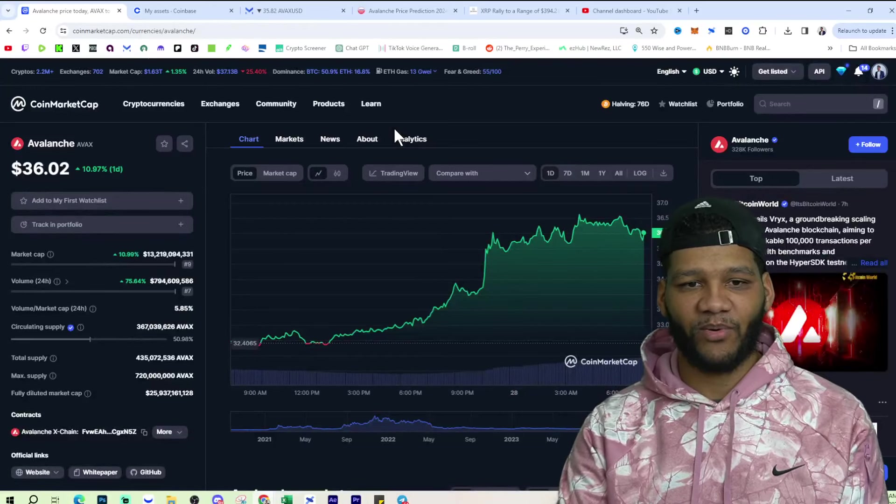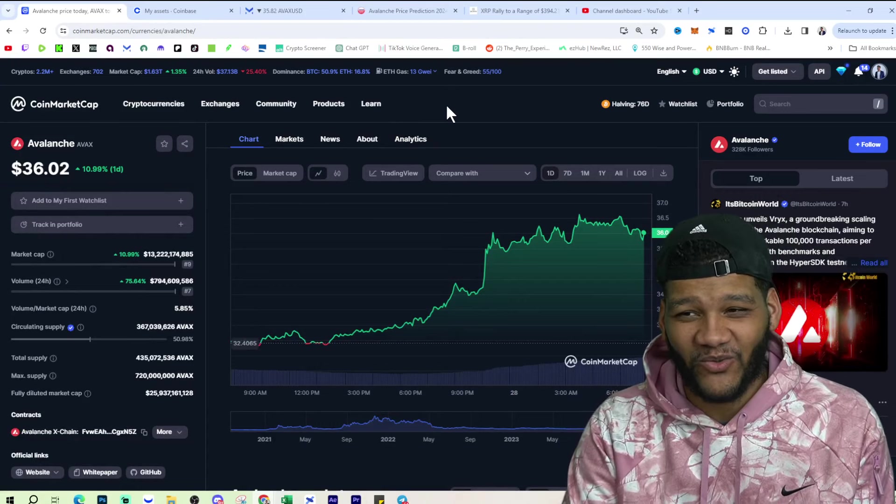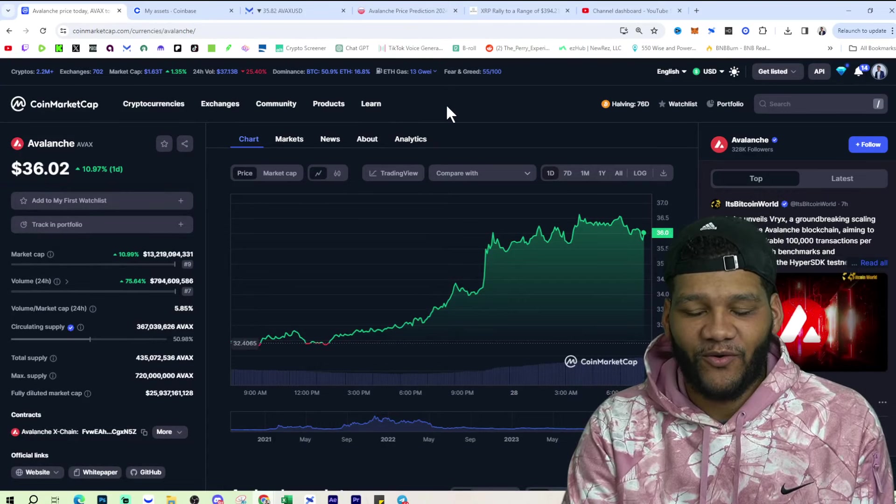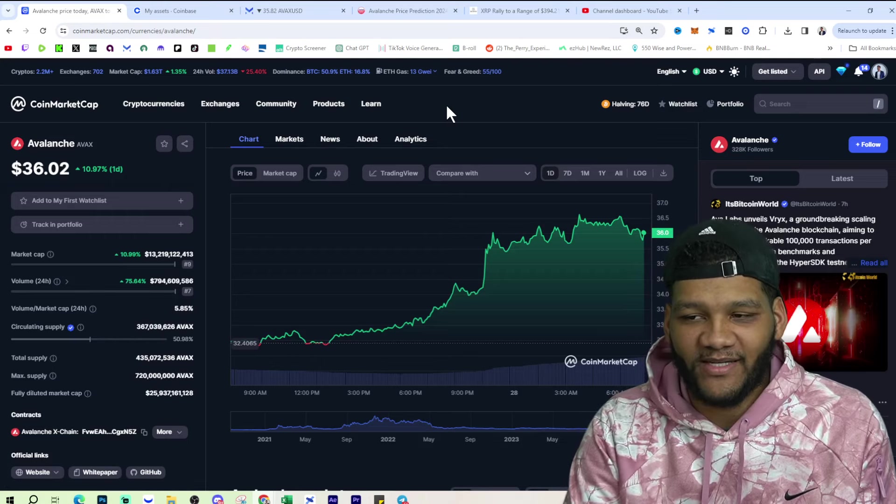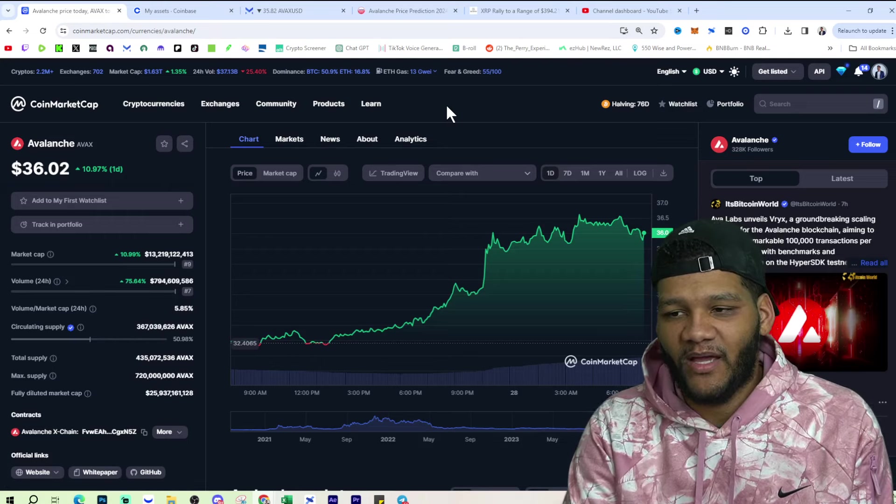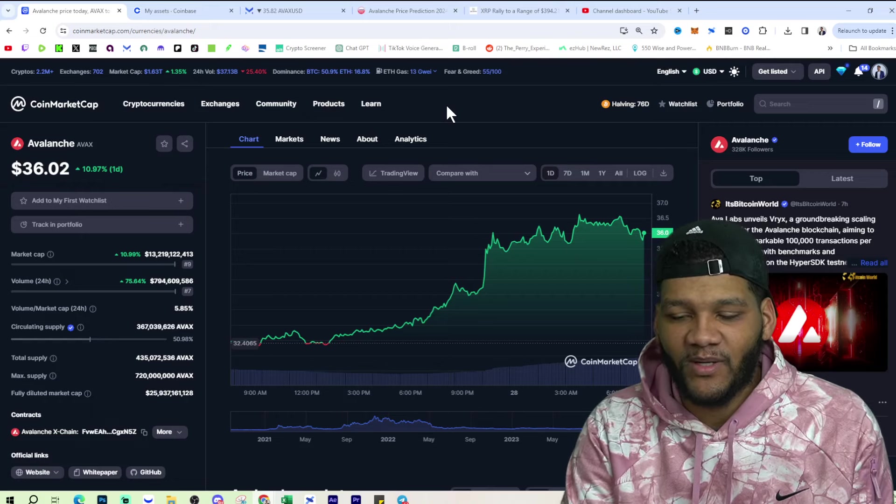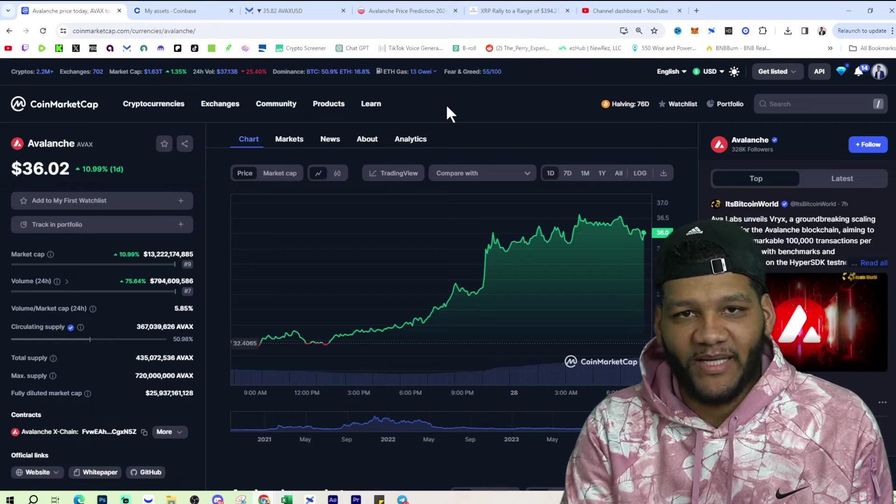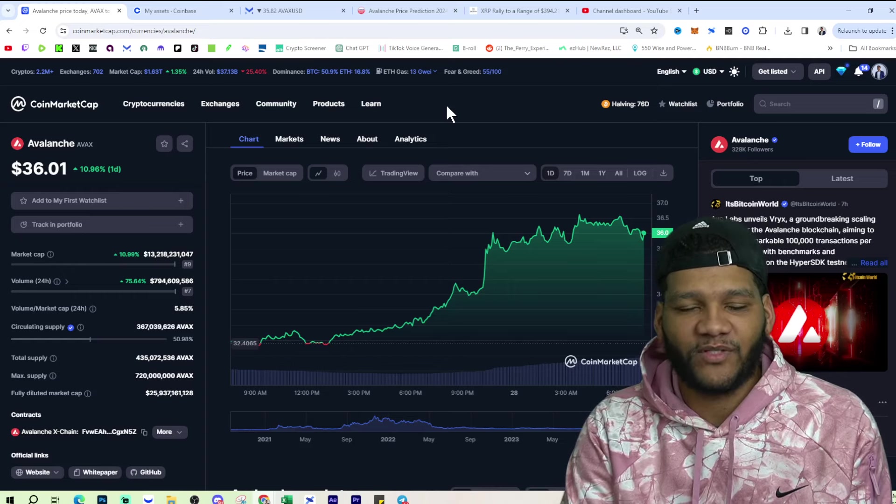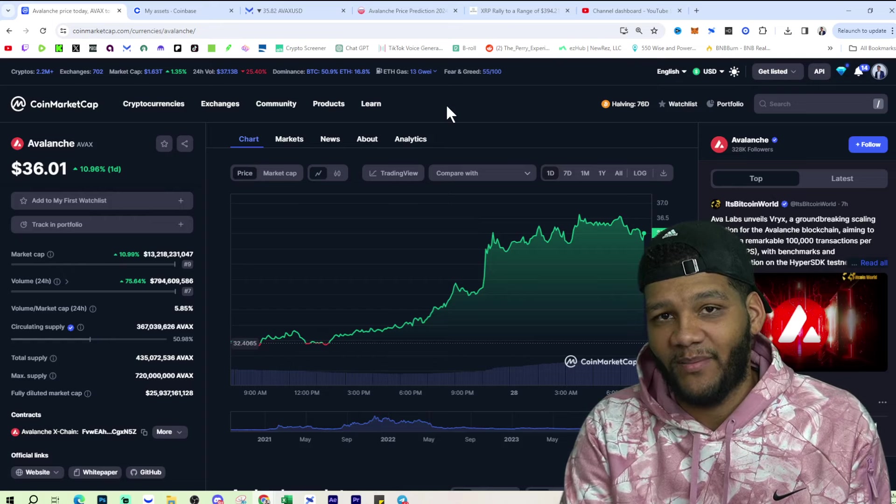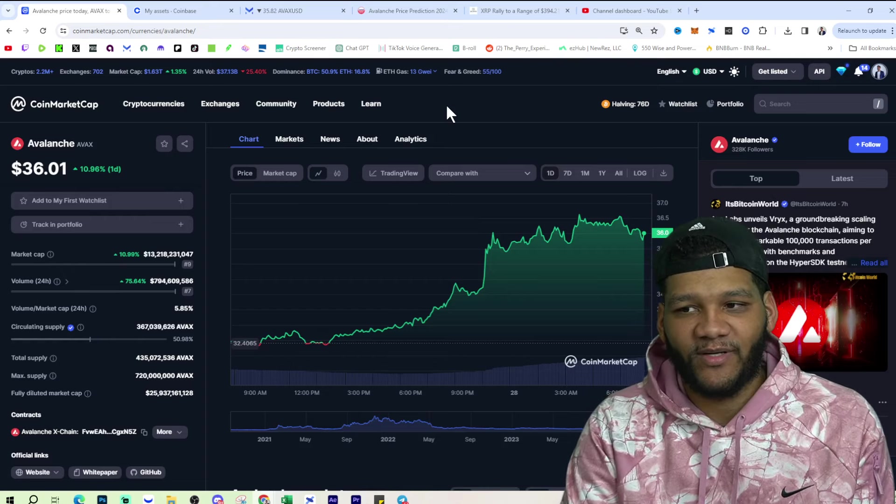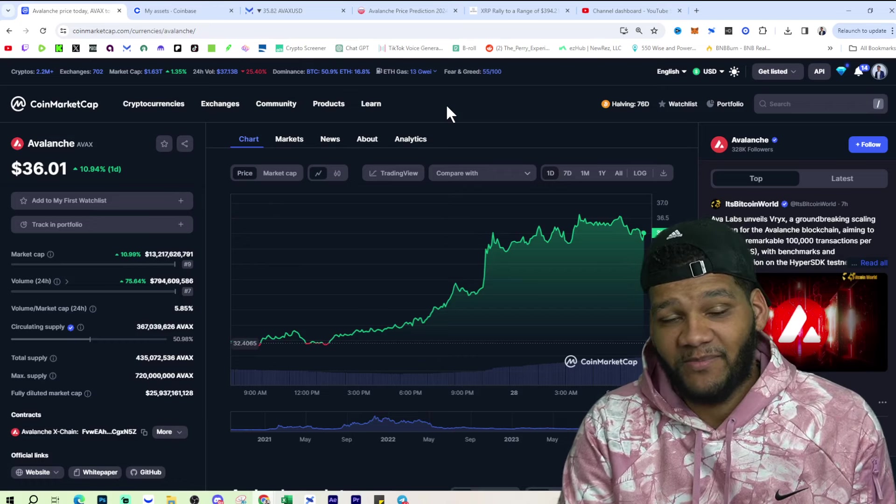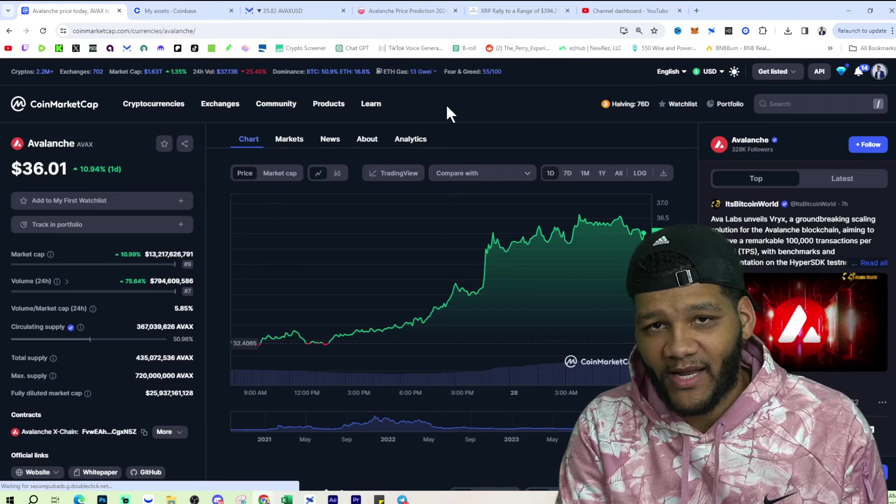Anyways, let's talk about Avalanche. If we look at the price of Avalanche, it's currently up about 11% on the day. It's up to $36.02. It's at a $13.2 billion market cap with about $800 million worth of volume. This is one of those players that's going to have the volume. It's going to have hundreds of millions of dollars worth of volume, no matter really what time in the market it is. It is a top cryptocurrency.